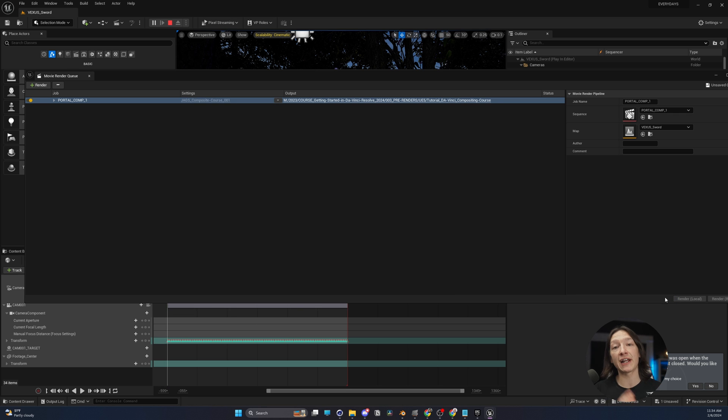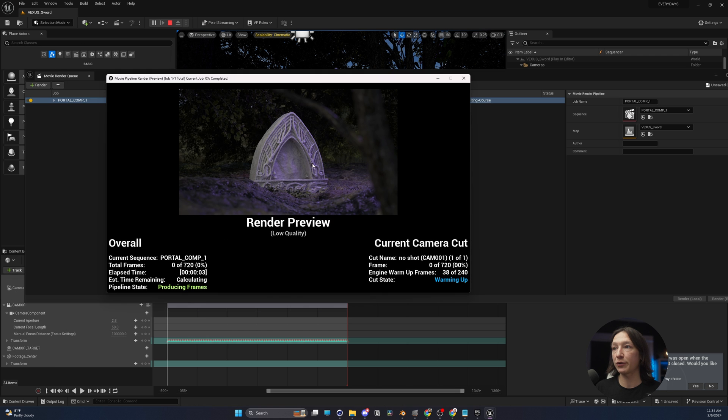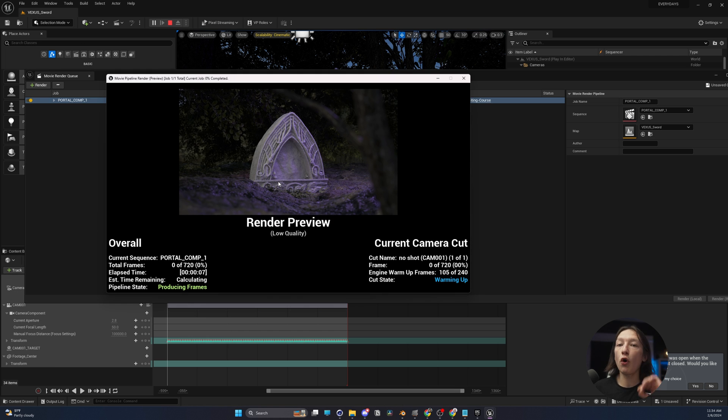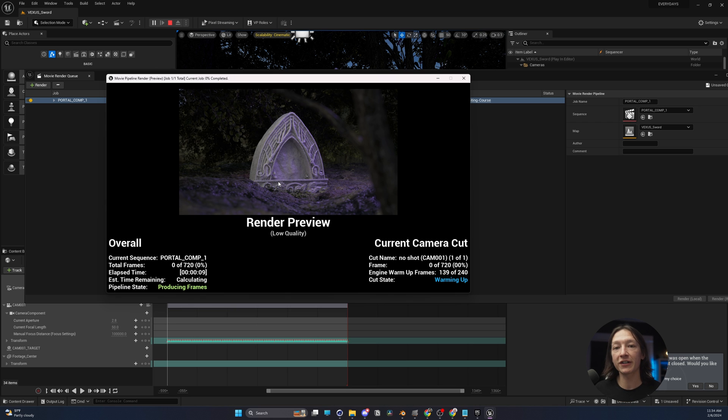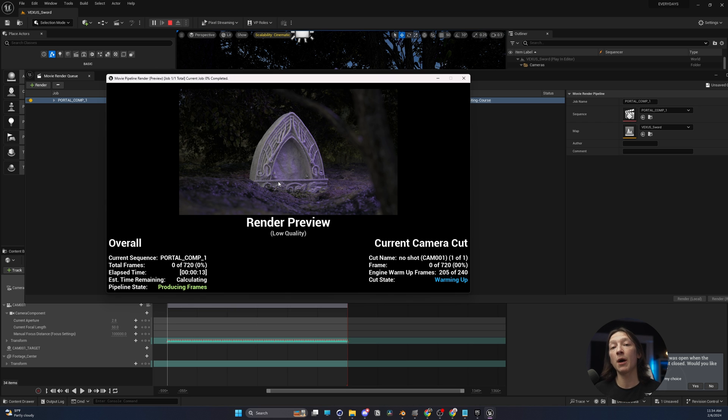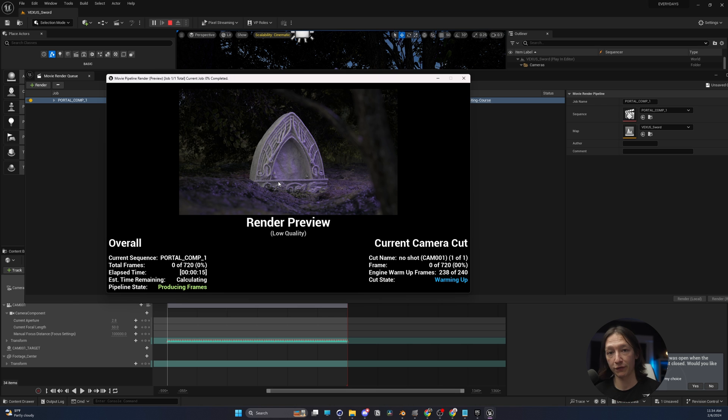and we're going to let it go do its thing. Now we can see here that it's rendering up the warm-up frames over here, and over the next however long it's going to take, it's going to render out the scene, and next we'll talk about the DaVinci Resolve workflow.